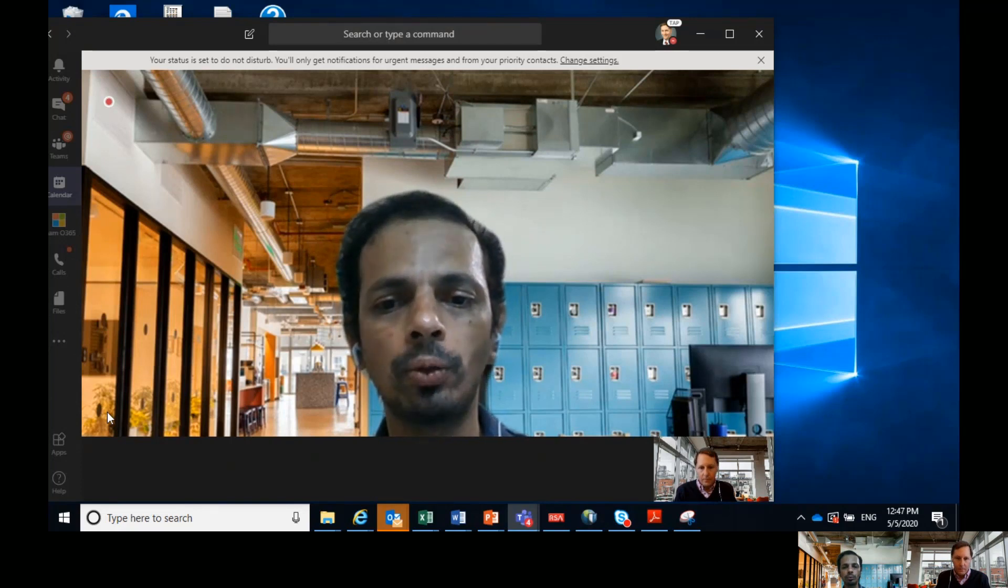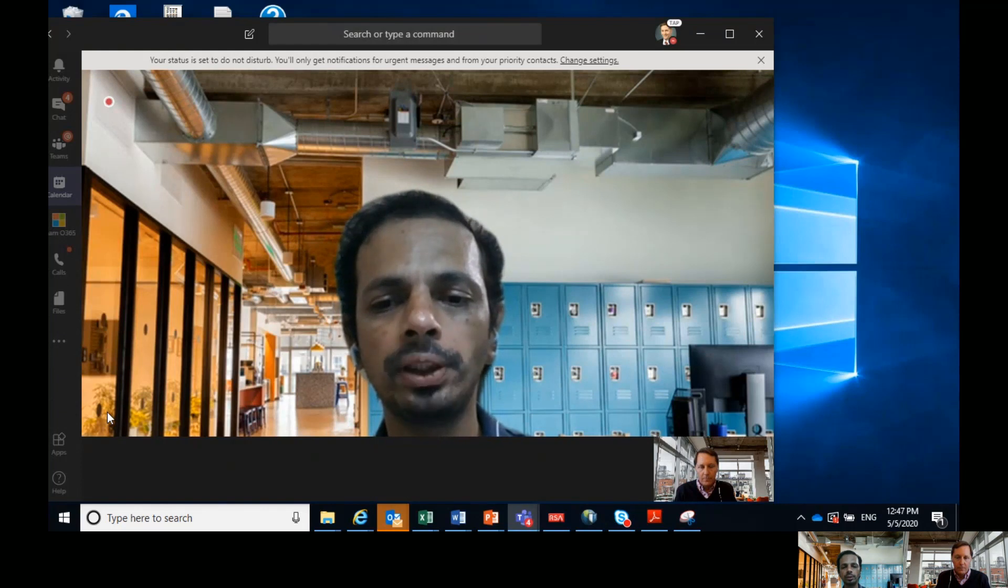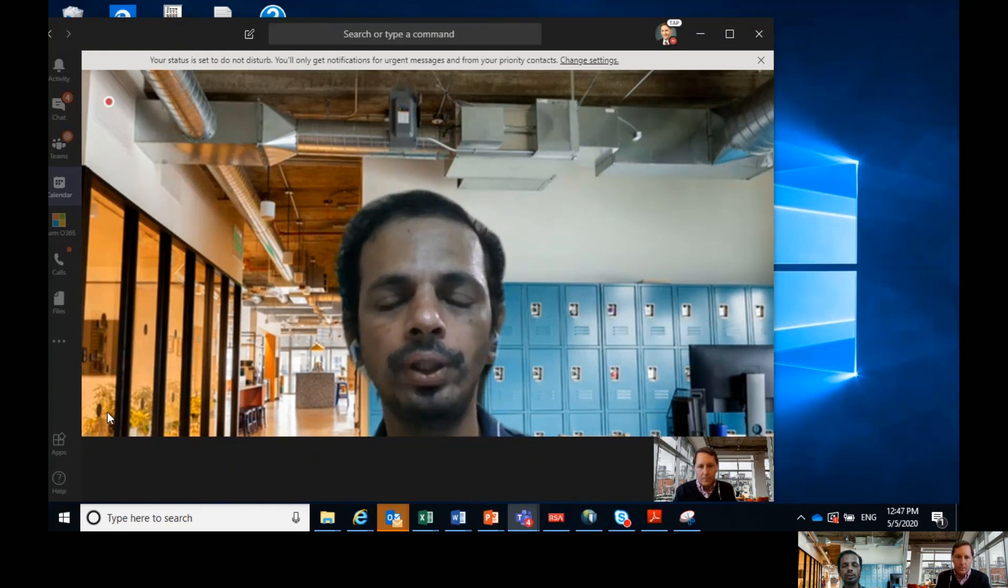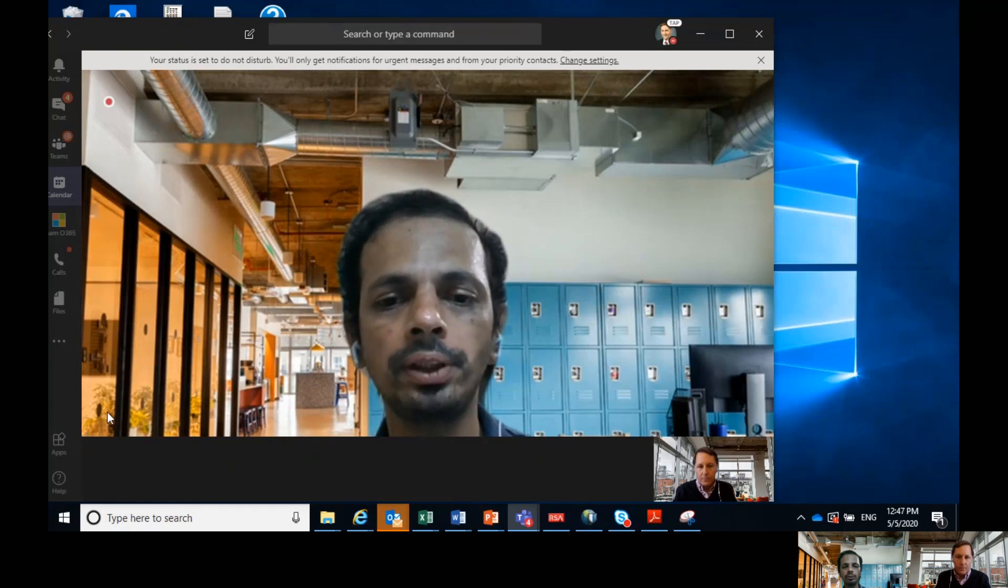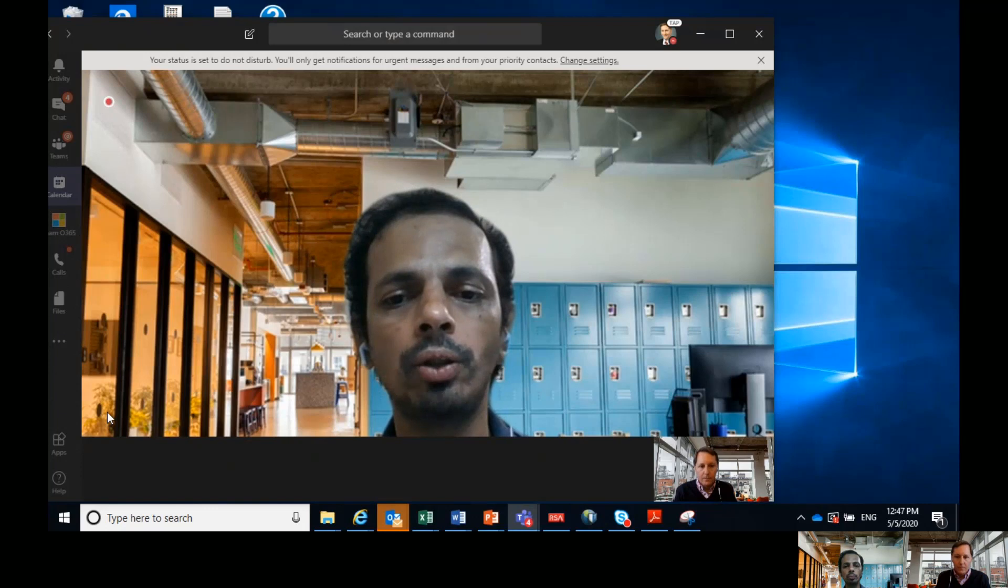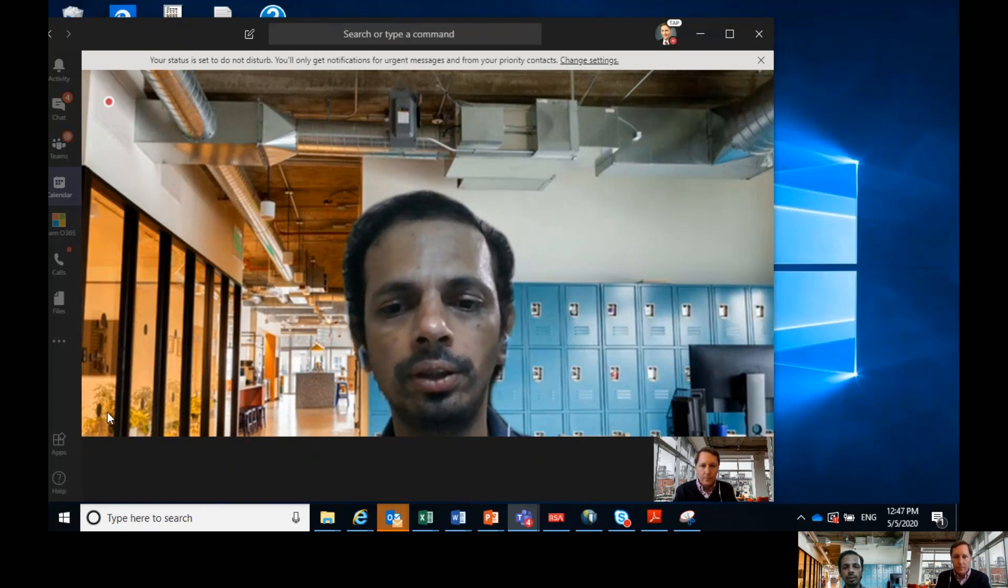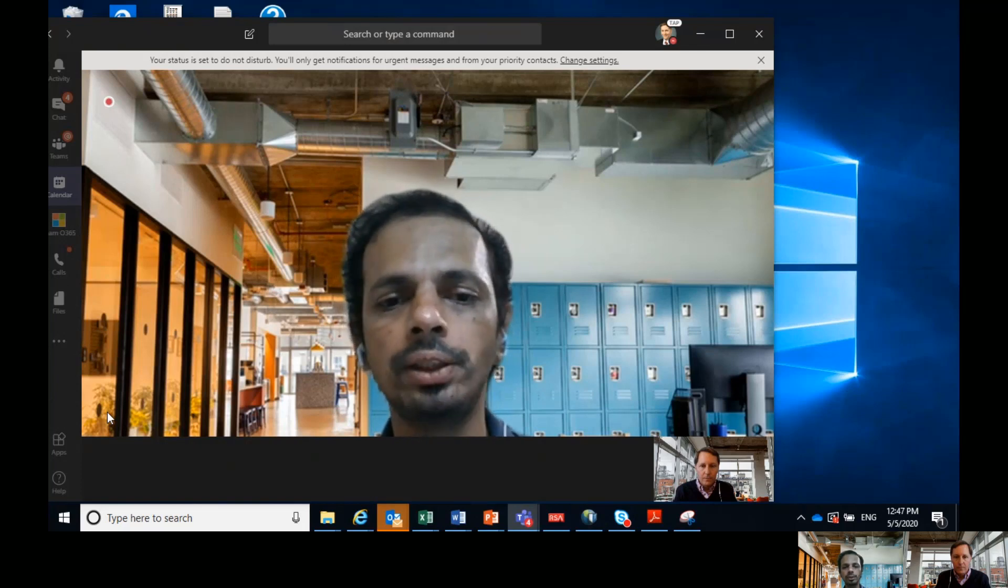So when you choose the third option that is execute campaign as well as optimizations, there is one issue that you may face once you finish your Unica V12 upgrade. So what happens is once your upgrade is finished and when you try to run the optimization, you get an error like the session already exists with XYZ's key.